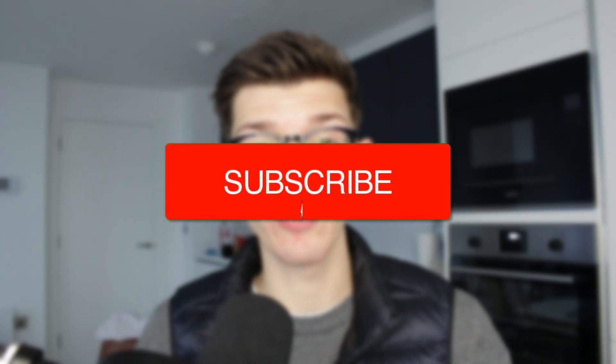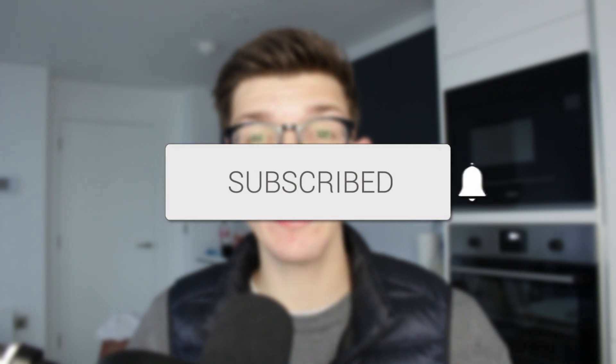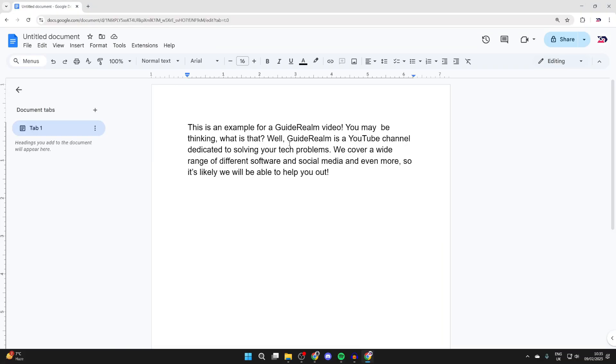We'll guide you through how to make Google Docs read aloud. If you find this useful, please consider subscribing and liking the video. It's really convenient to have Google Docs read aloud to you.